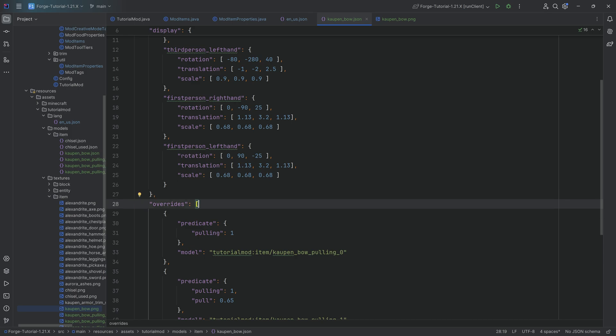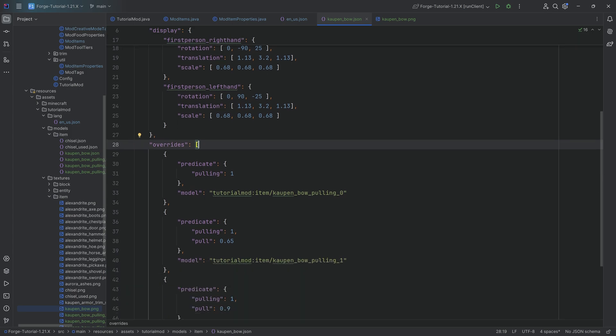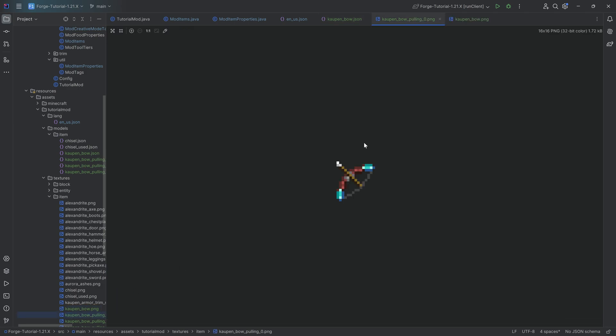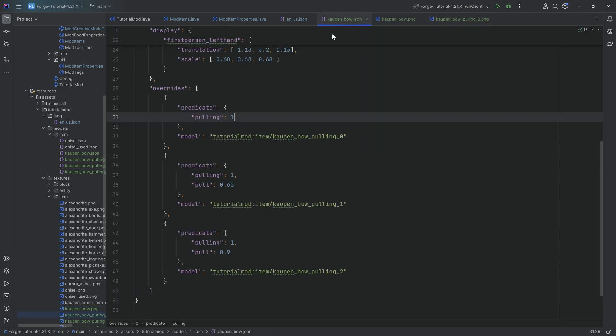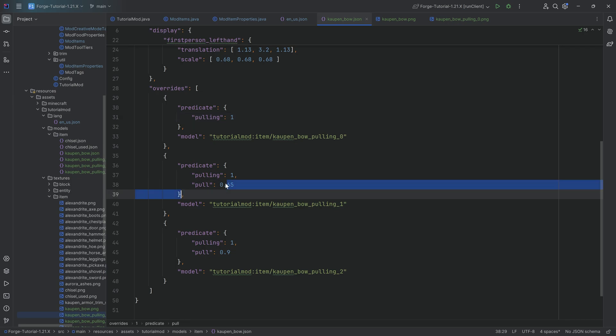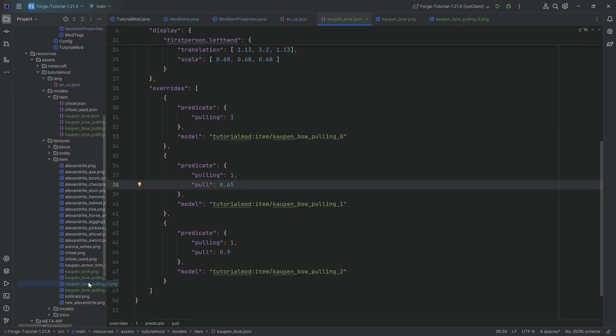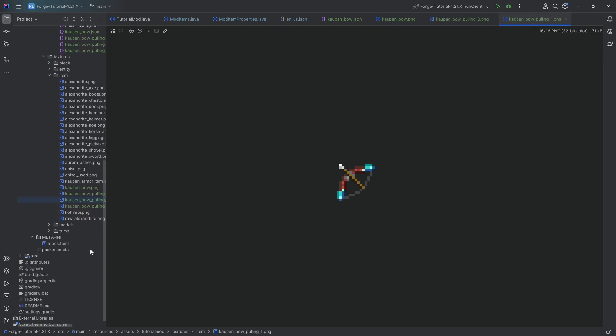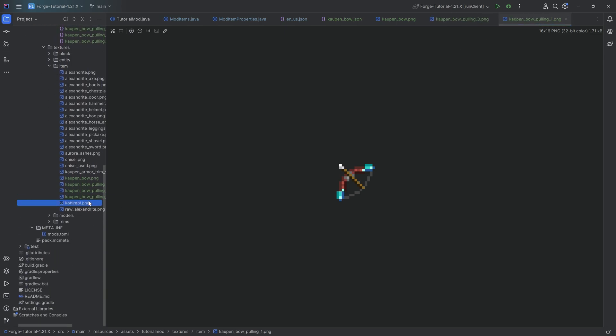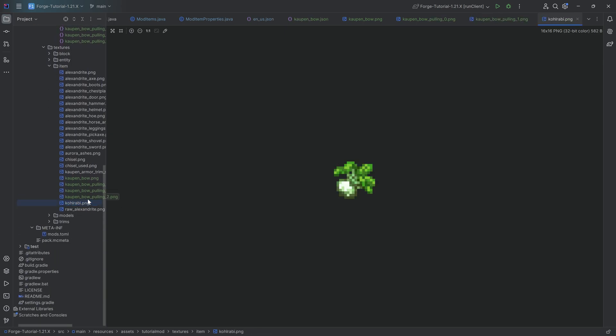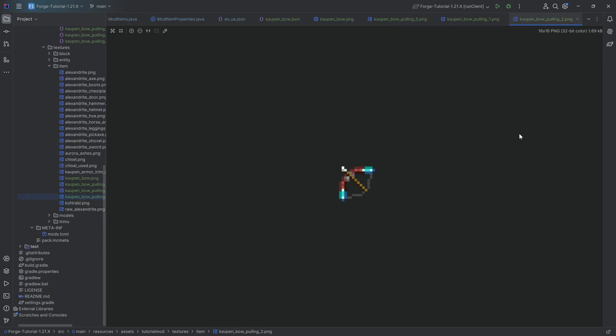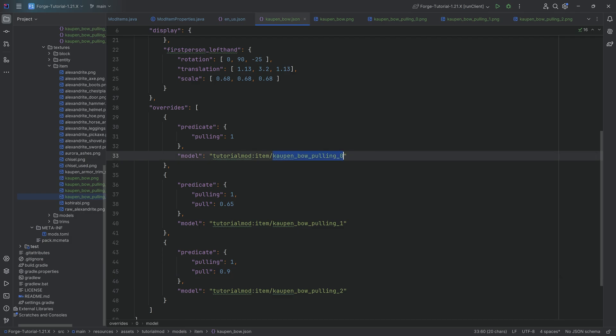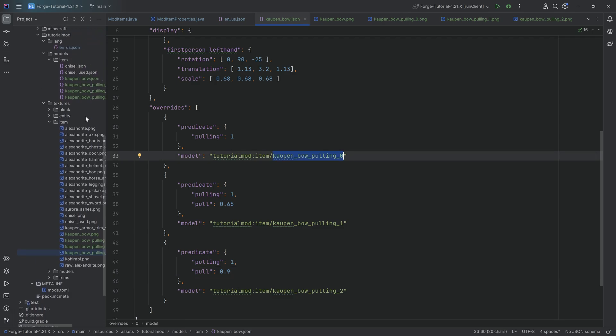That is basically all we're doing in the display over here. And then the overrides, that is what we've seen last time as well with the item properties where we're saying, hey, if we're pulling, then I immediately want to change to this texture. If we're 65% of the way done with the pull, then I want to show this texture. And lastly, I want to show this texture when we are 90% all the way done with pulling. That is the whole idea in this case. So we're basically pointing to a different item model JSON file, and then this one just points to a different texture.